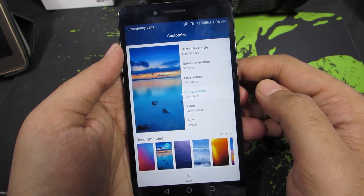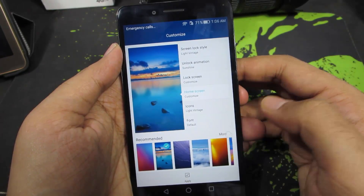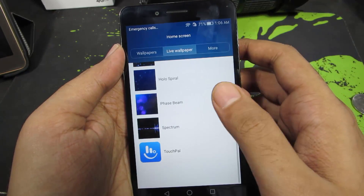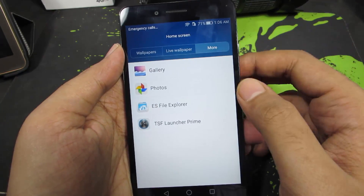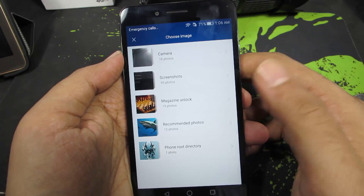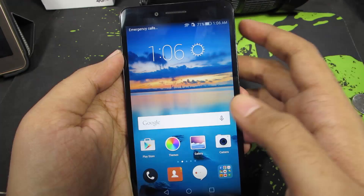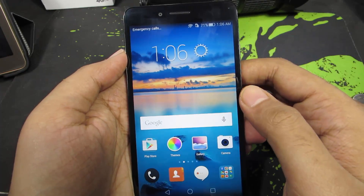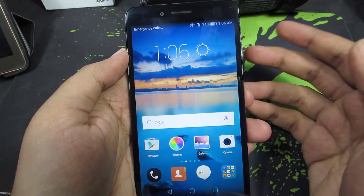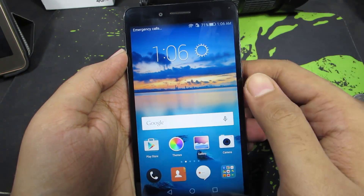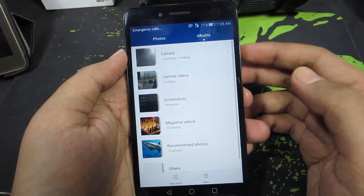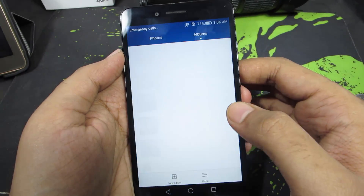Now we can do the same thing for the home screen wallpaper. Just go to More — over here we have options for live wallpaper, or else we can go to More and select Gallery, and once again choose any image from our phone. But this is really complicated, or it simply takes a lot of time to set a single wallpaper.